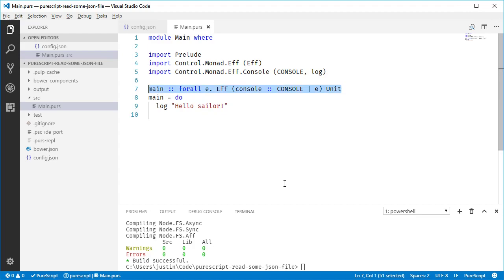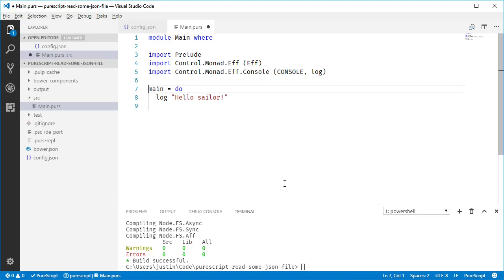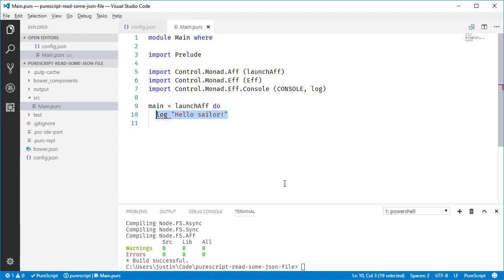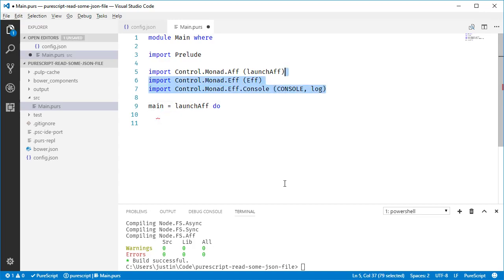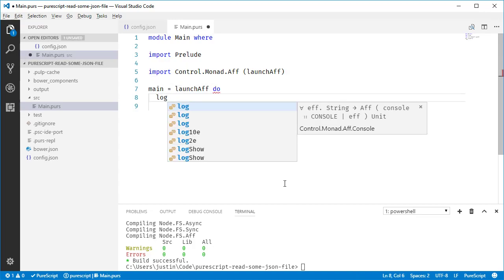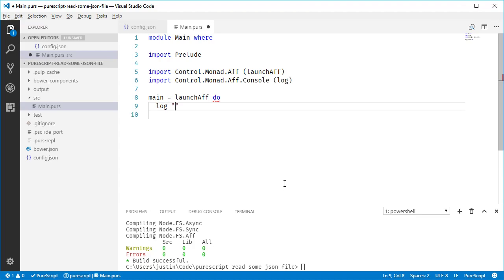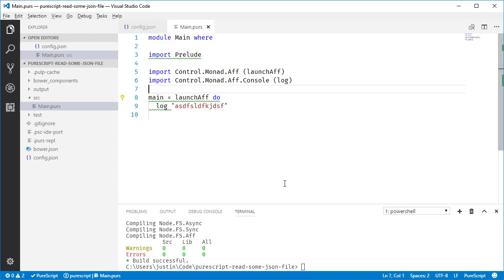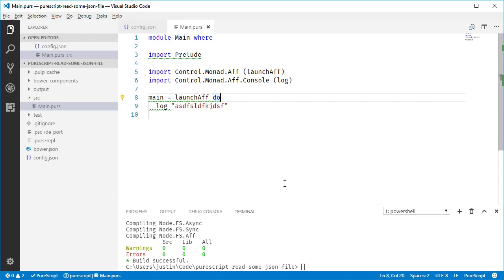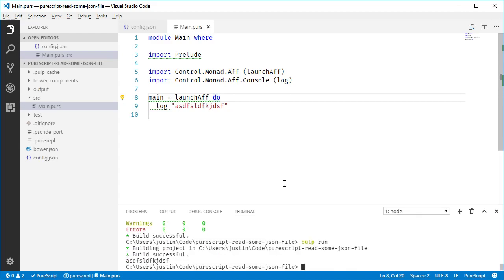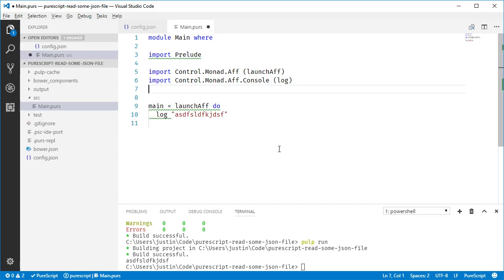The first thing we want to do is like replace this with like async stuff. So we're going to use launchAff and then in here, everything will need to turn into like F stuff. So if we do log, then we should log out using F. And yeah, that's the beginning of it. Let's just run this for the hell of it.